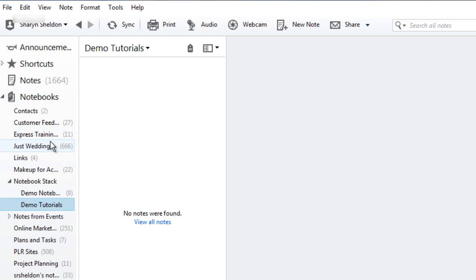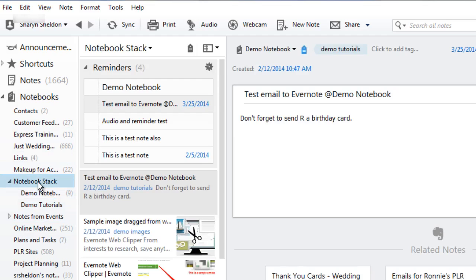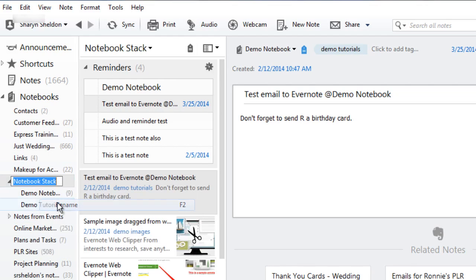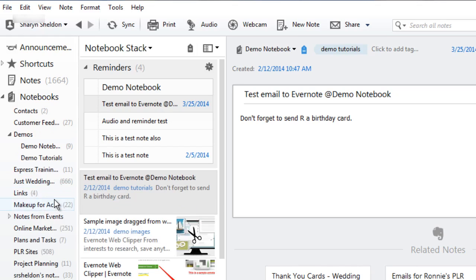Now I have something that says notebook stack and it has the two notebooks underneath. I'll click on notebook stack and then I'll right-click, click rename and maybe I'll just call that demos. Now I can always drag other ones into this stack so that they're organized.